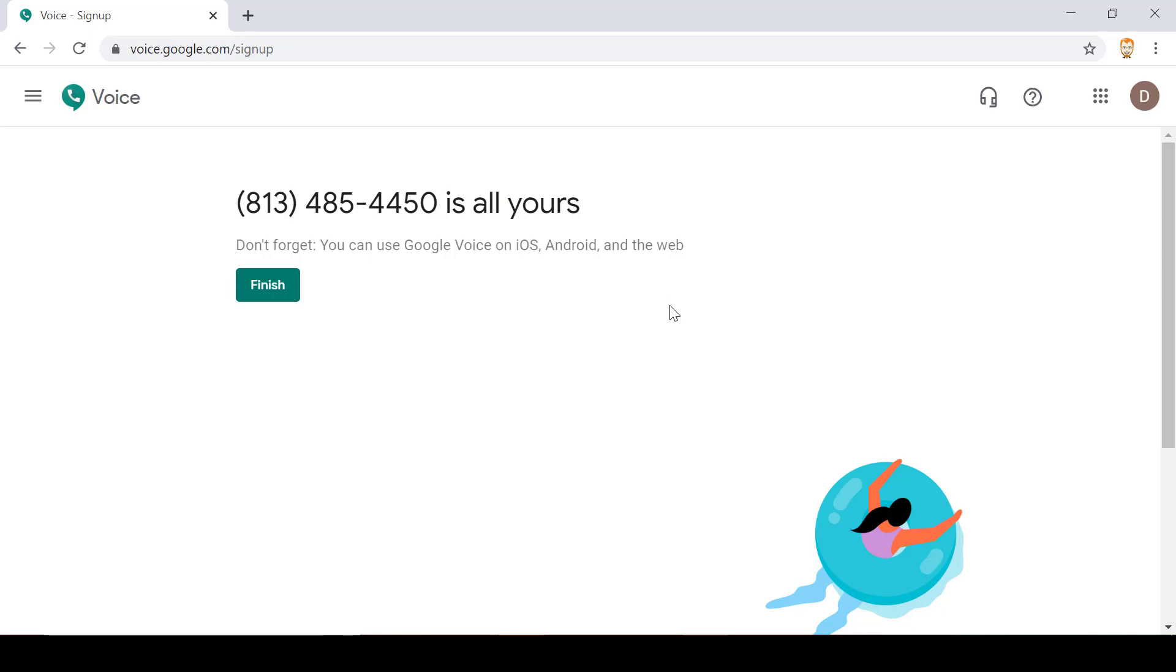In later videos I'll show you how to utilize Google Voice through the web. Thank you.